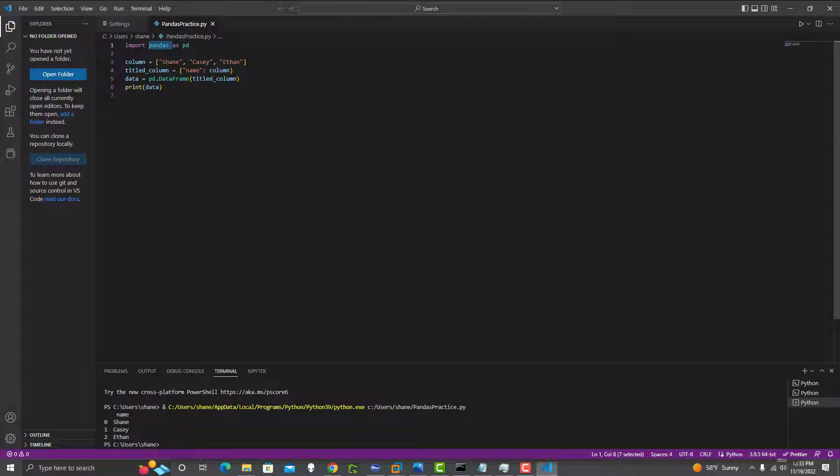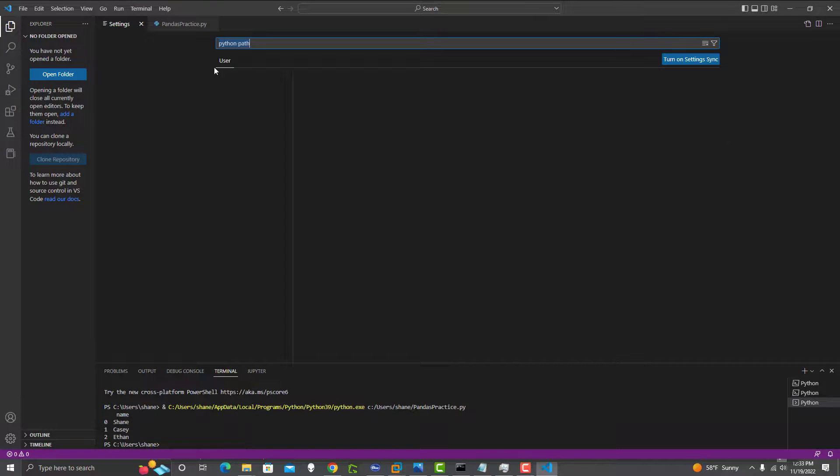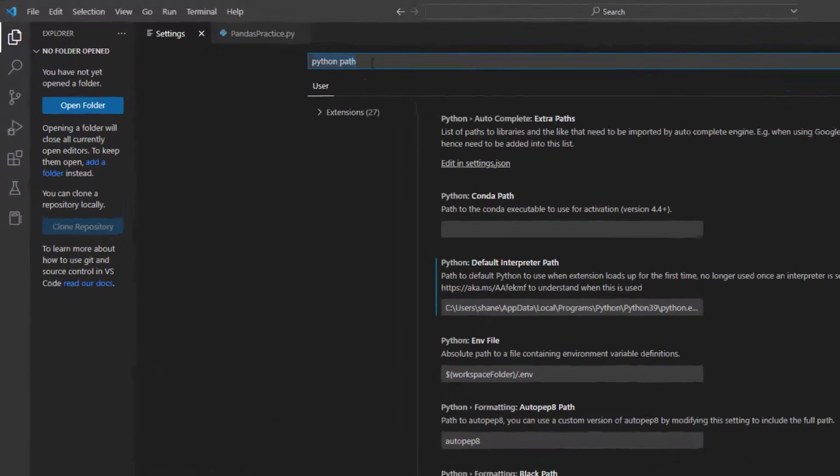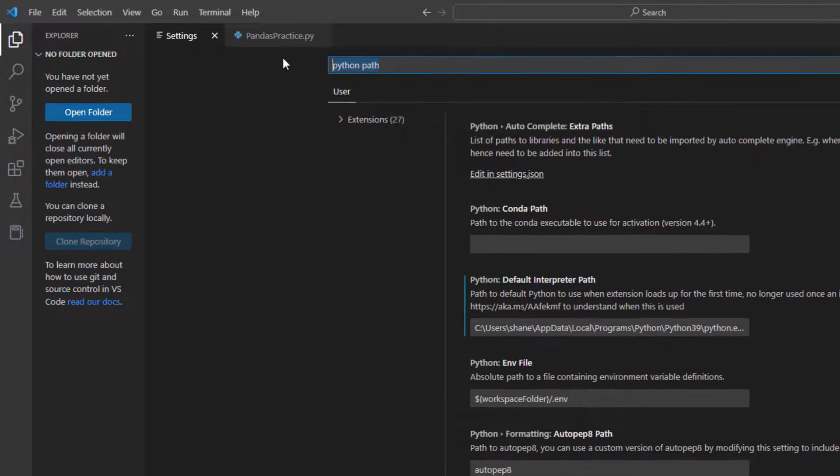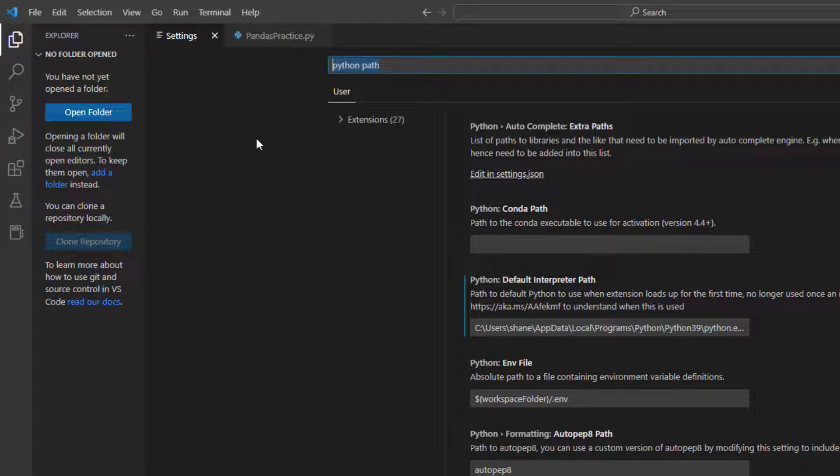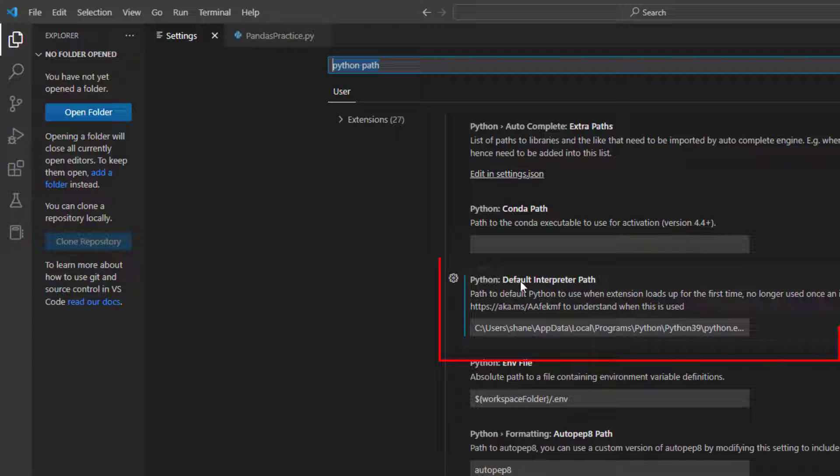So I had one computer that was working and one computer that was not working. So lo and behold, you want to go to your settings tab and type into your settings tab 'python path.' Just go into your settings in VS Code and make sure you type in python path and then come down to where it says default interpreter path.